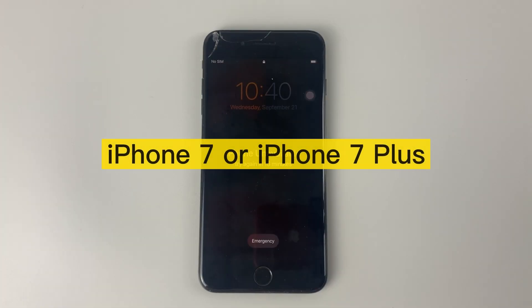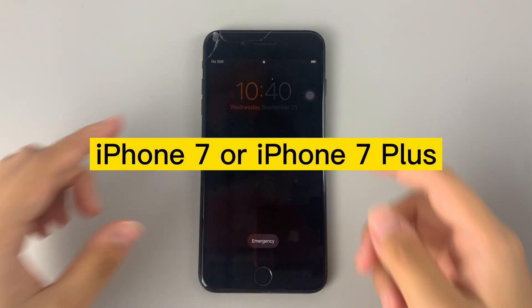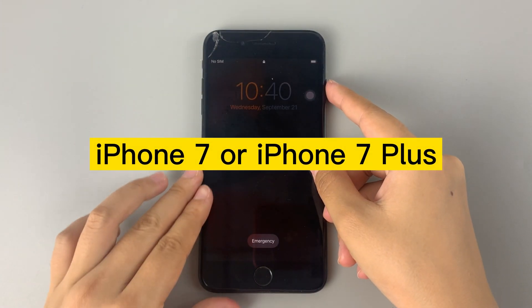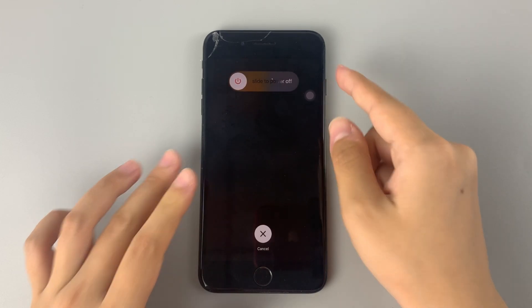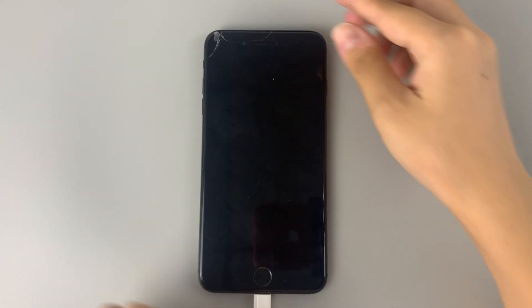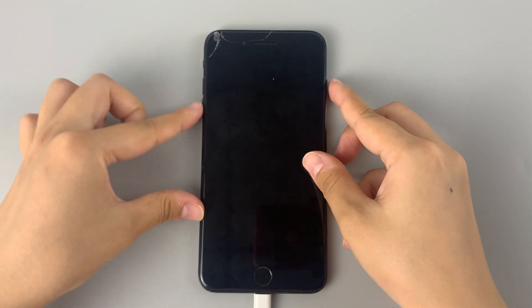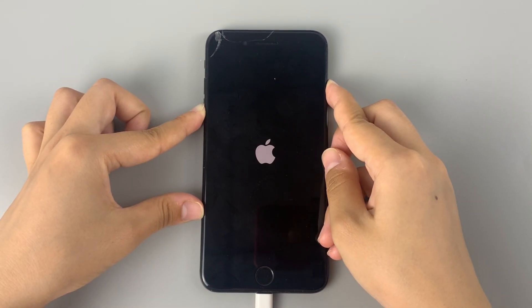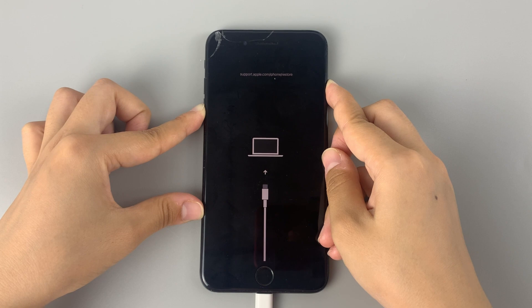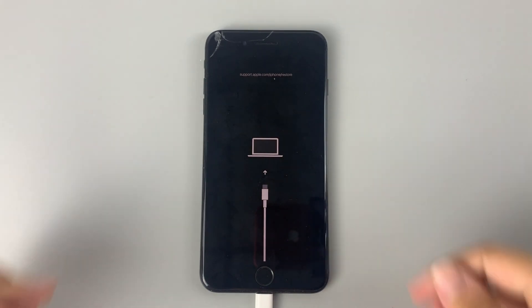If you have an iPhone 7 or iPhone 7 Plus, turn off your iPhone first. Then keep pressing and holding the volume down button while immediately connecting your iPhone to the computer. When the Recovery Mode screen appears, release your finger.